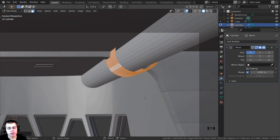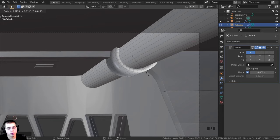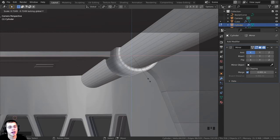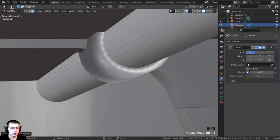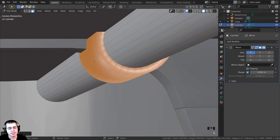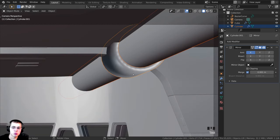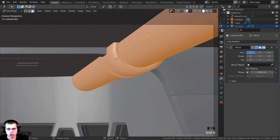I'll press E to extrude, then S to scale it down. I don't want it to scale on the Y-axis, so I'll press Shift+Y to scale on the Z and X axes only, bringing it down a little. To make this a separate object I'll hover my mouse over it, press L to select linked vertices, then P and separate by selection. I'll tab into edit mode, press A to select all, and press Shift+N to recalculate the normals to fix shading issues.